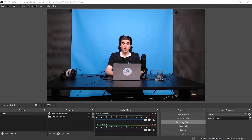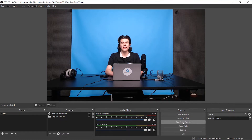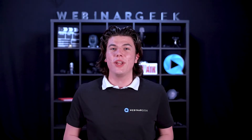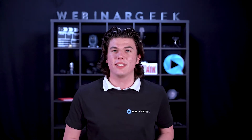Now click on start virtual cam, and go to your WebinarGeek Live environment. As a camera, select OBS virtual camera, and check that you have selected the right microphone. Now you have your setup ready using WebinarGeek and OBS.